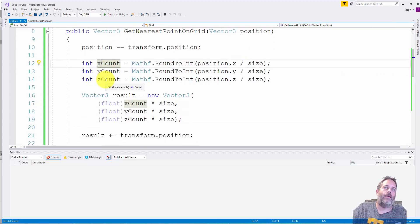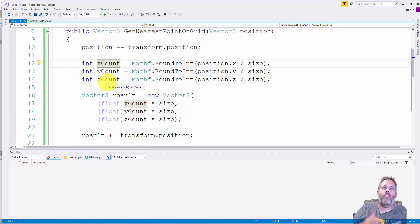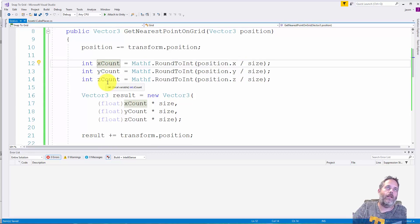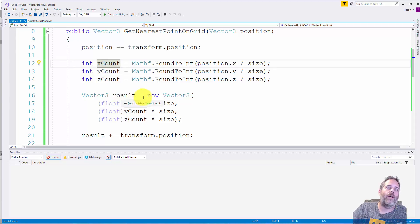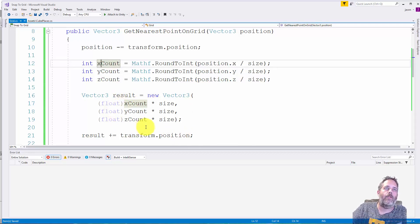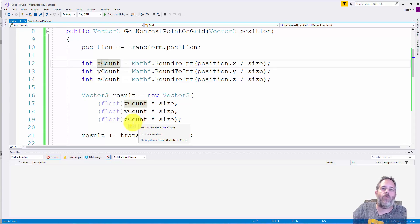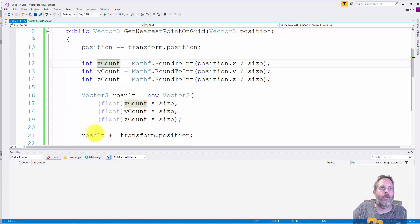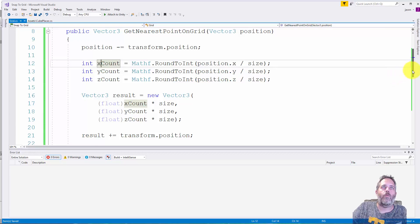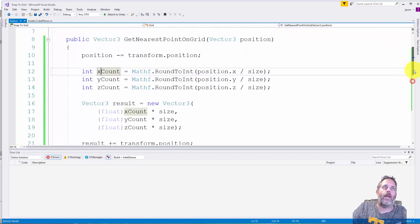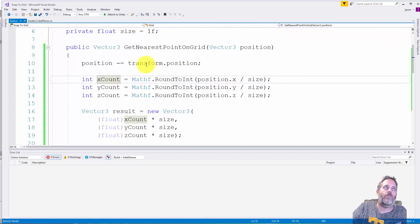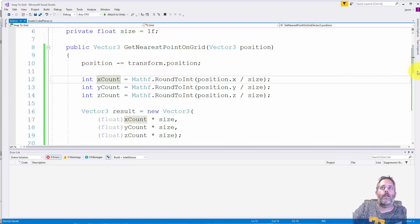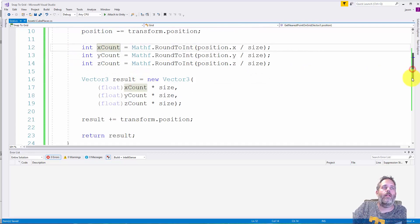We do the same for Y and Z just to get the number of points across the grid that this thing is placed at. Then we create a new Vector3 that's the result and we cast the xCount, yCount and zCount as floats again because we need to multiply them back by the size and then we return that.